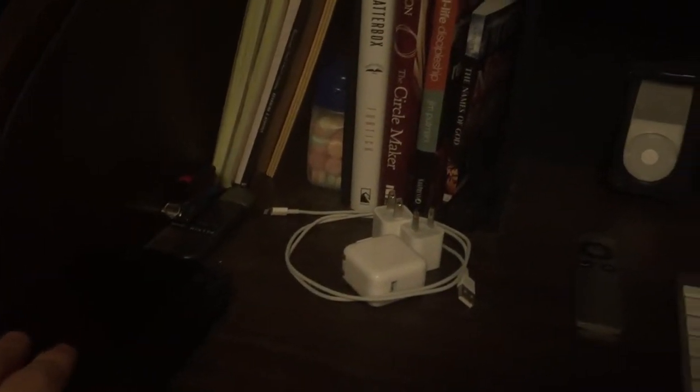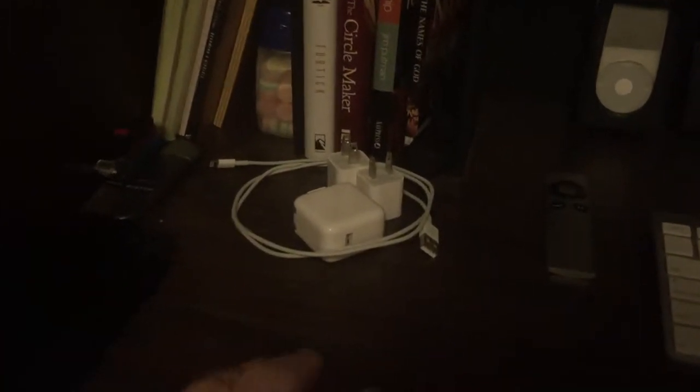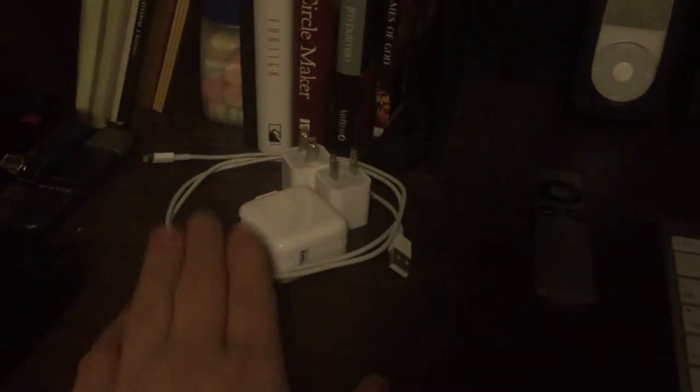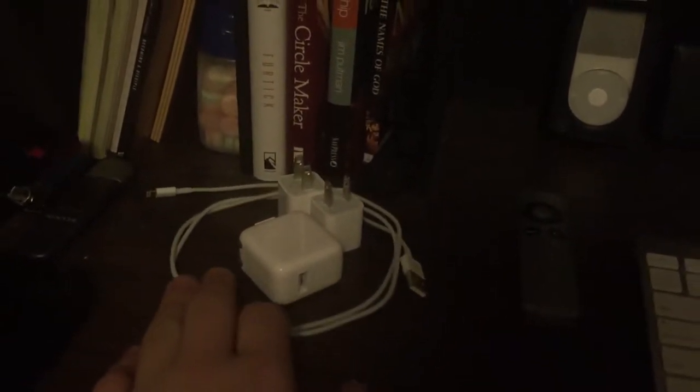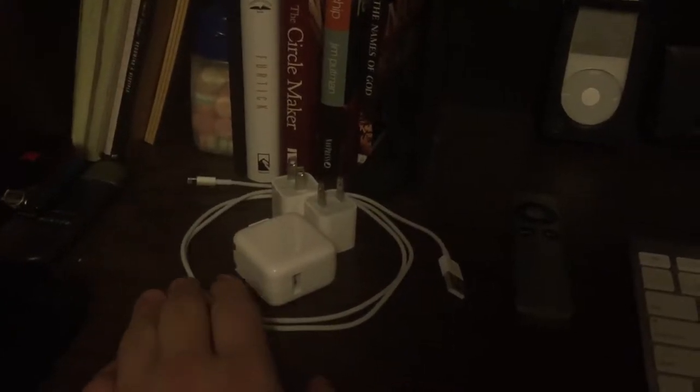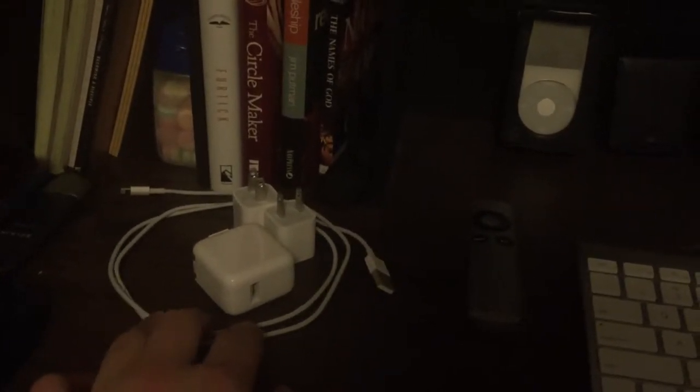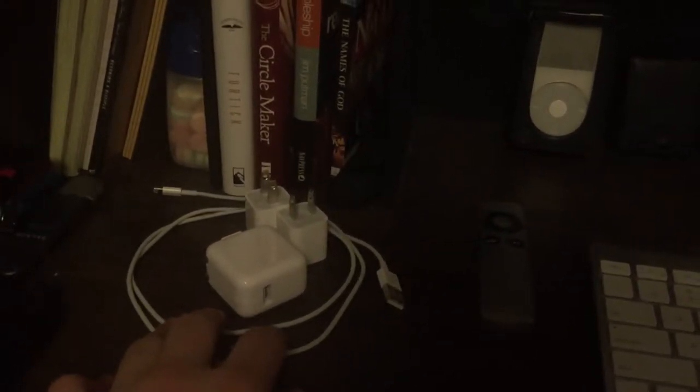I have a calculator for when I need to do calculations and a portable hard drive. This is one of many Lightning cables I have.